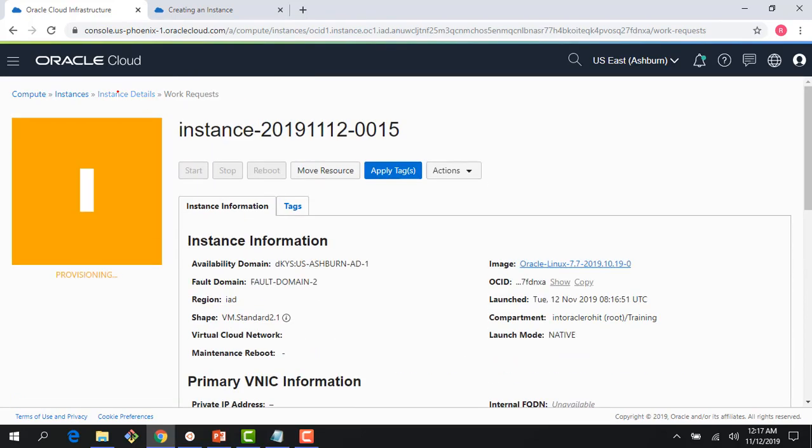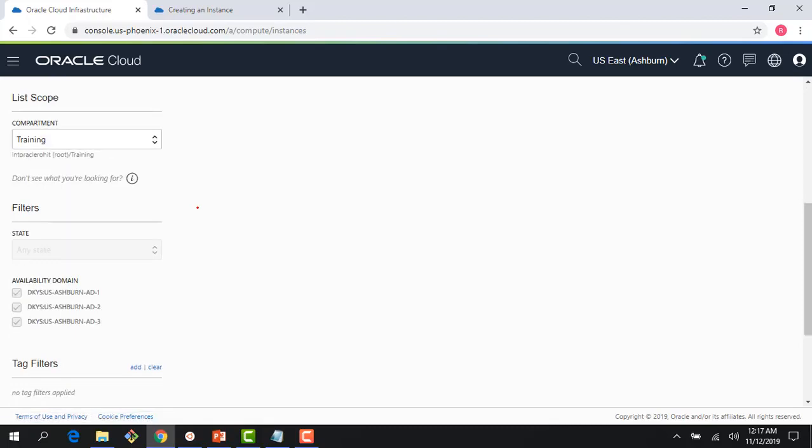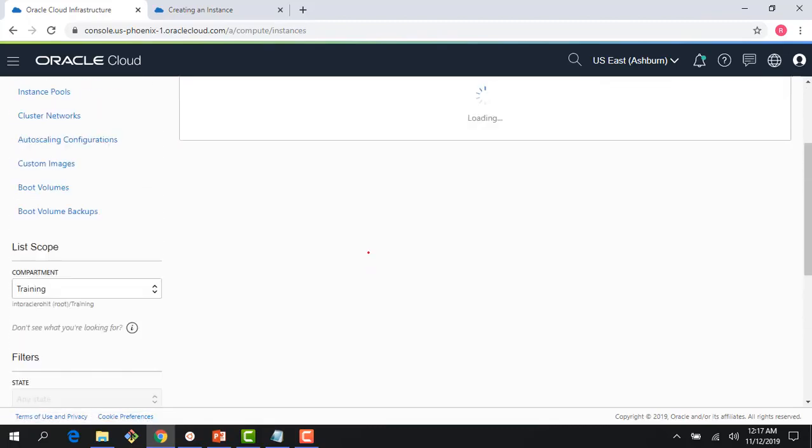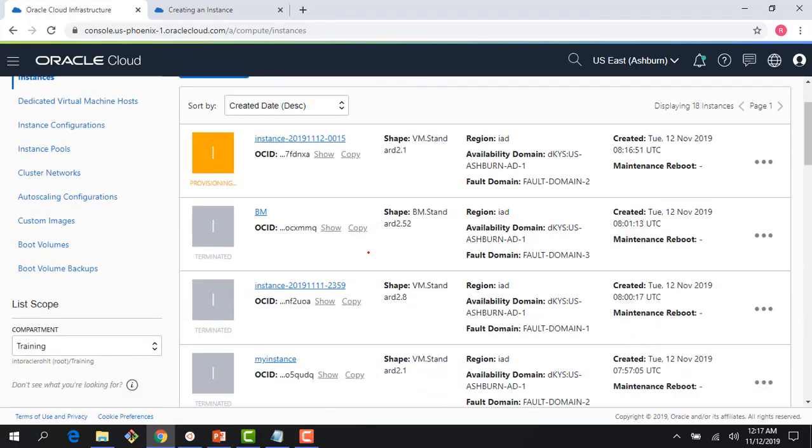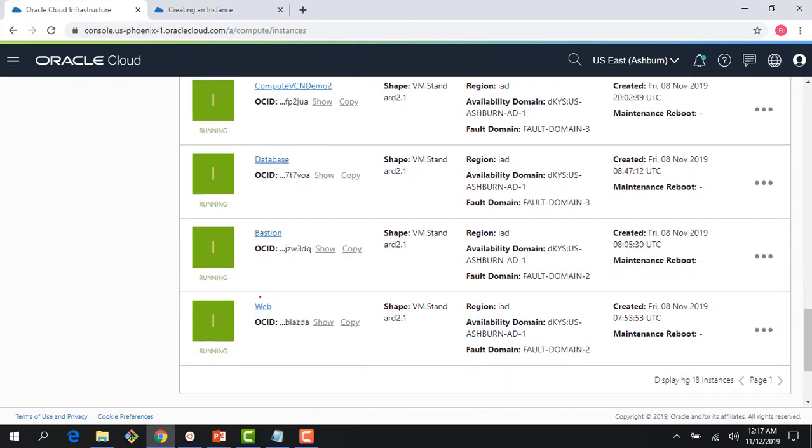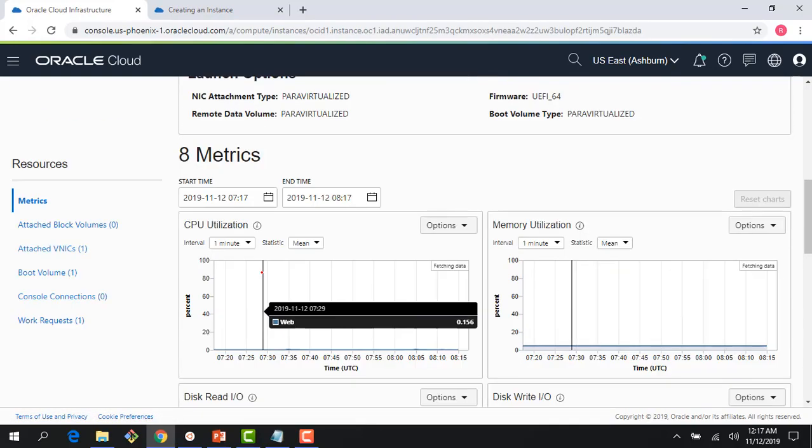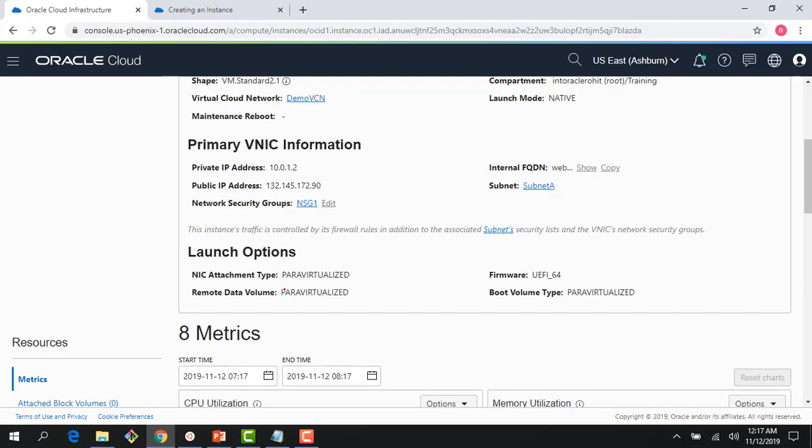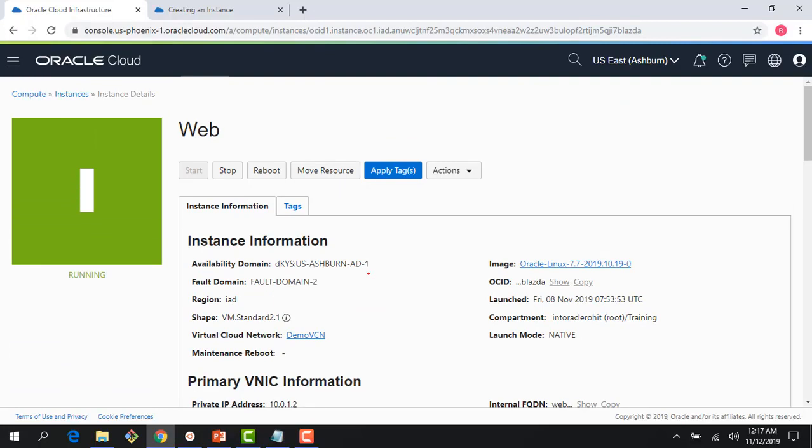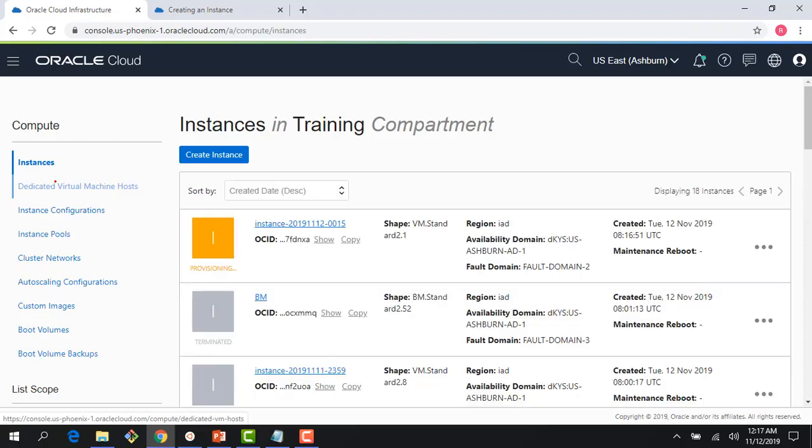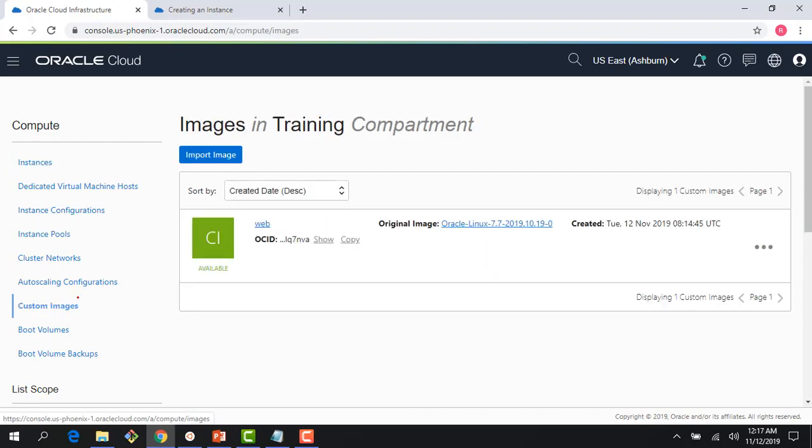What that means is I'm using single root I/O virtualization here for maximum pass-through. This is different than the NIC virtual attachment I had for the other instance. If I go back to my web instance, you would recall that I was using para virtualized mode for the NIC attachment. That's the difference between single root I/O versus native mode.